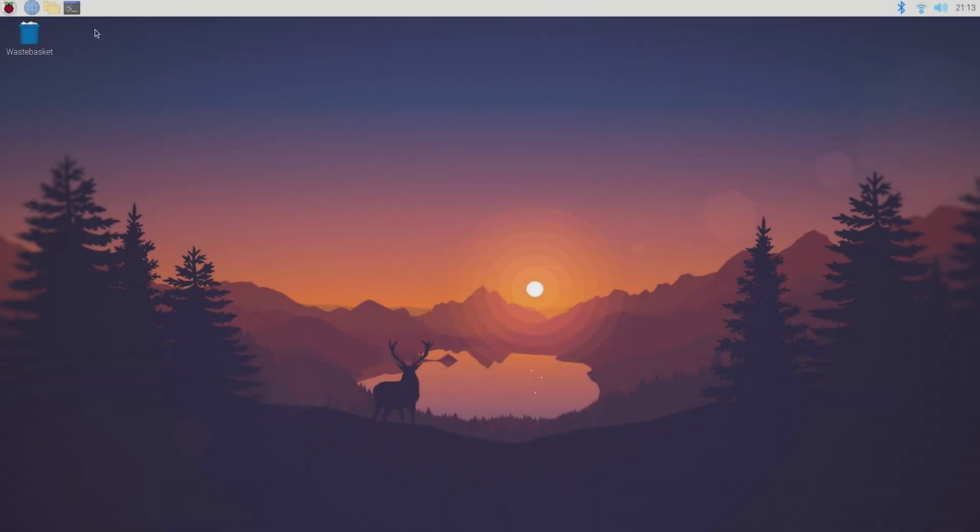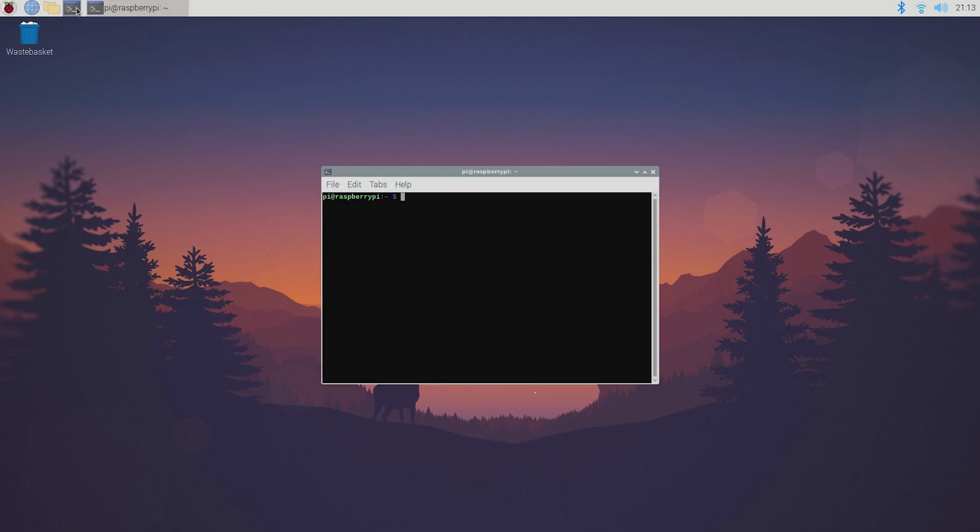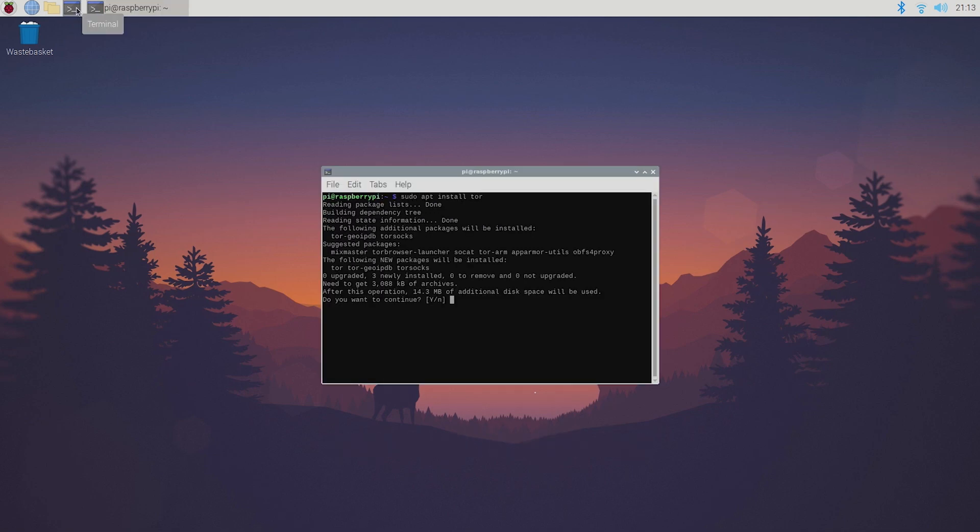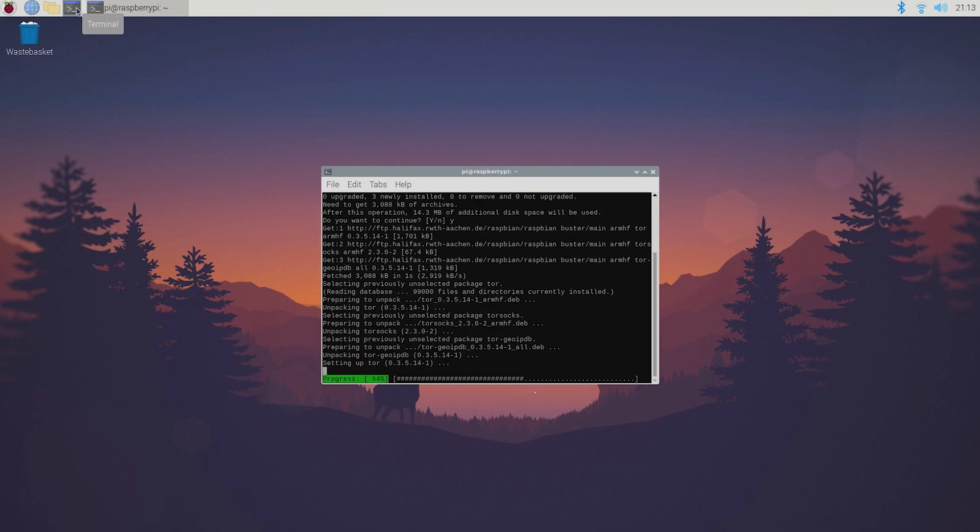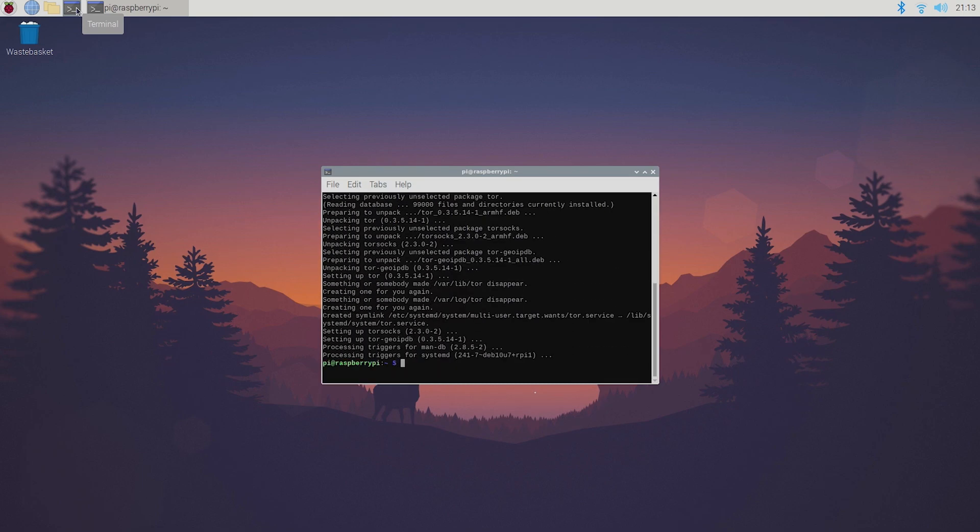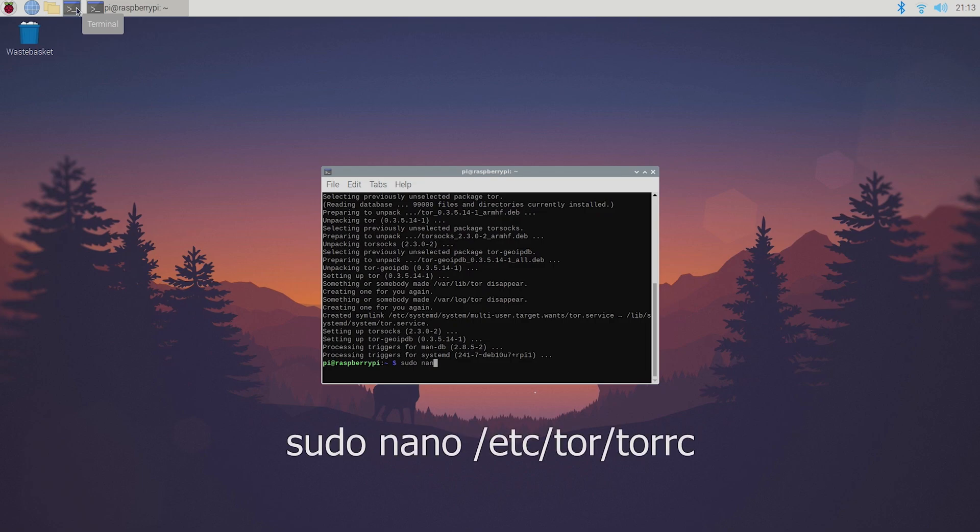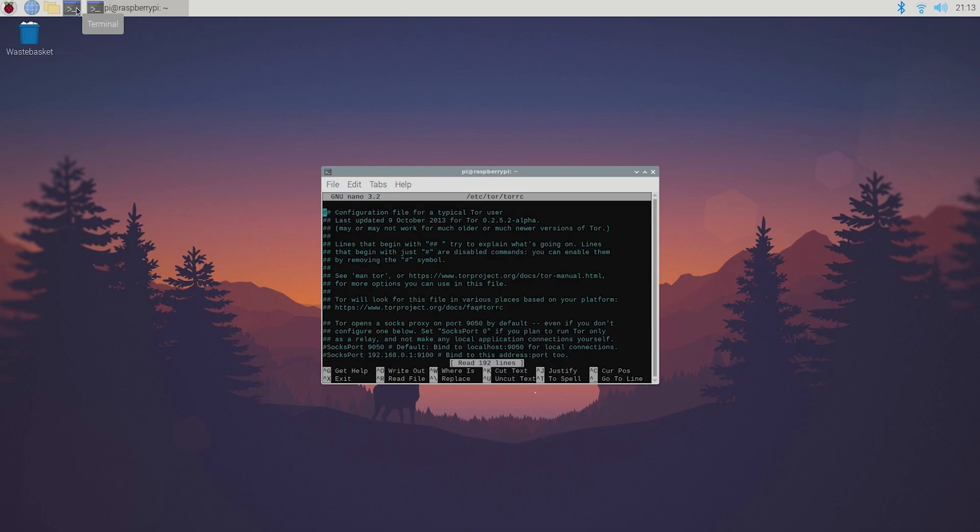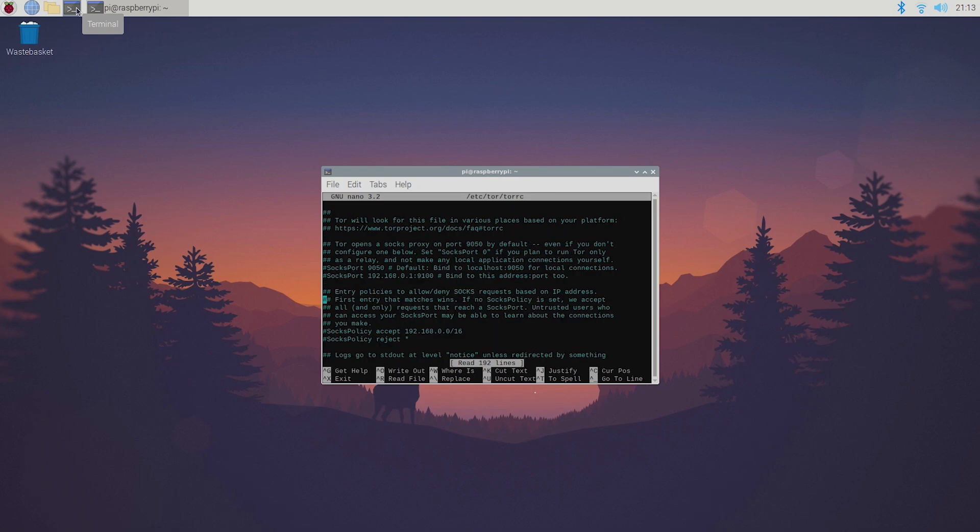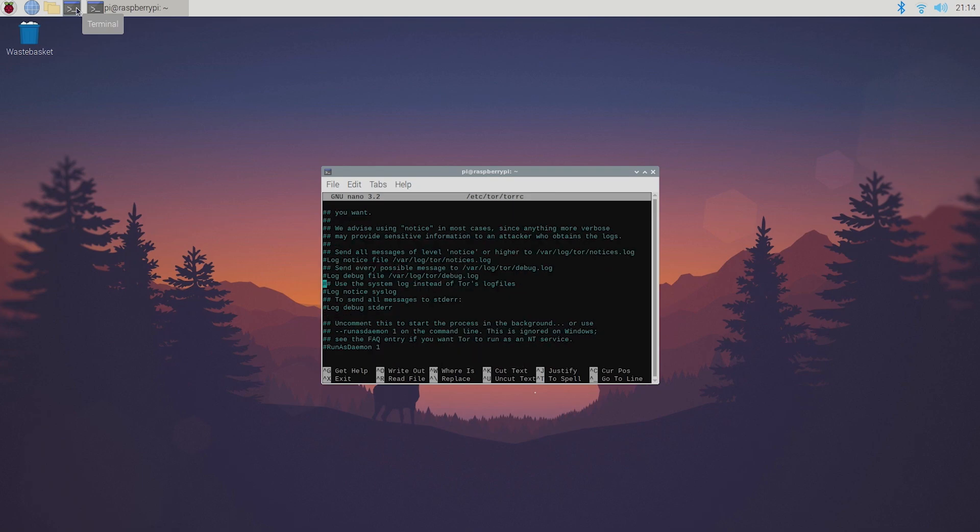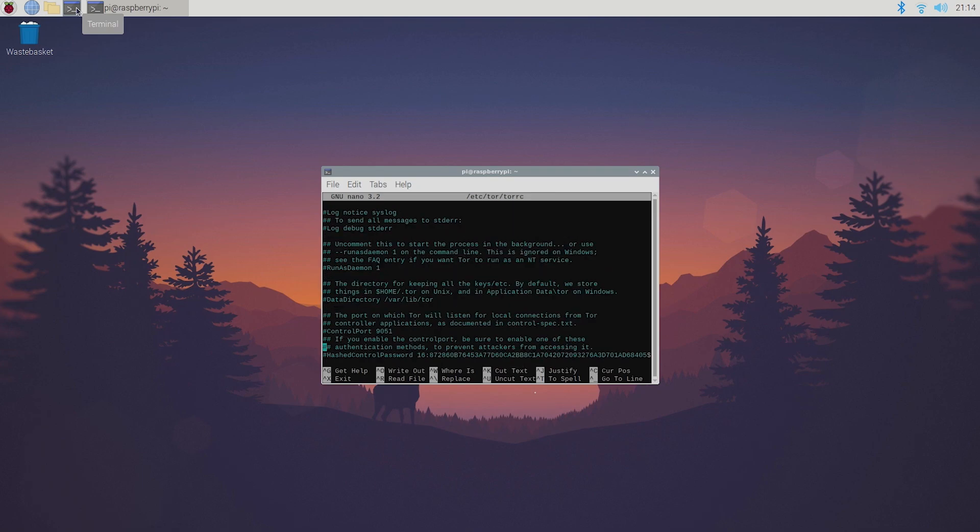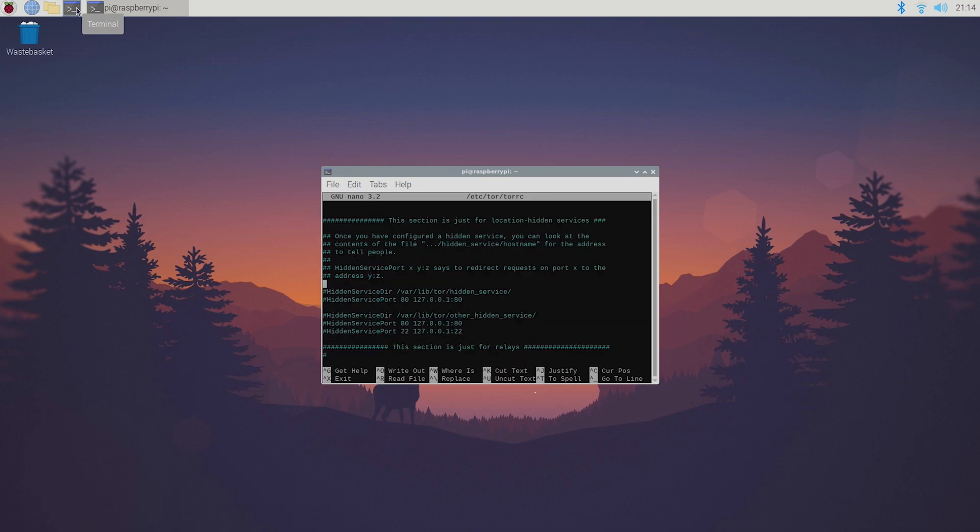Then open up the terminal again and install Tor by typing sudo apt install tor. After that open up the Tor config file by typing sudo nano /etc/tor/torrc. Once you've done that scroll down to the hidden service directory and service port. Here simply uncomment these two lines.